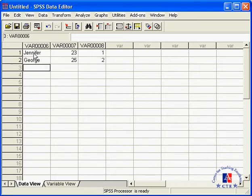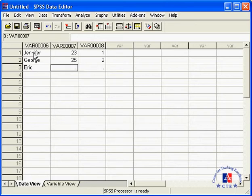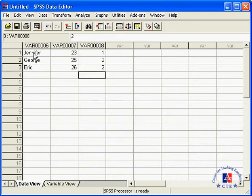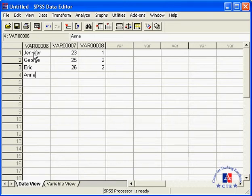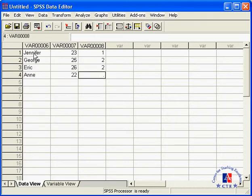Third respondent is Eric. 26 and so forth for Anne and then for Elaine.